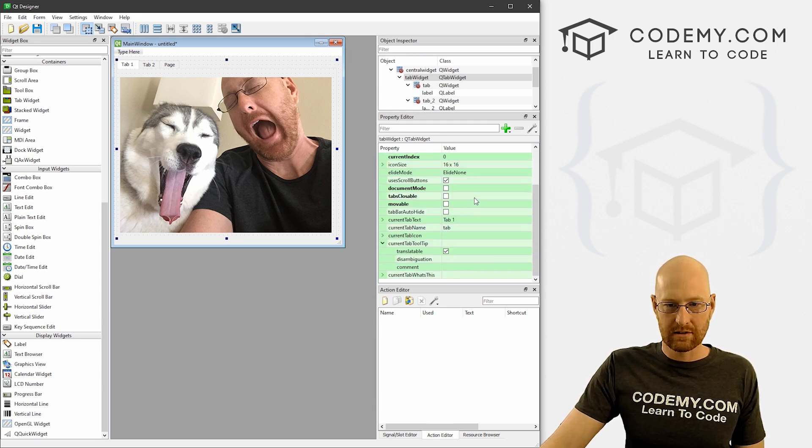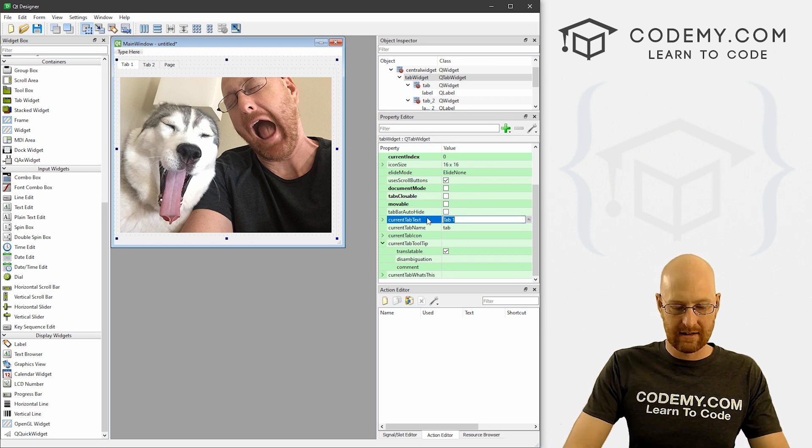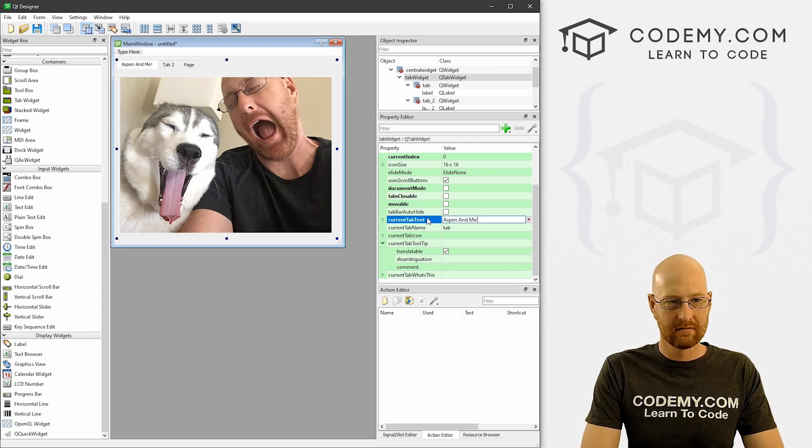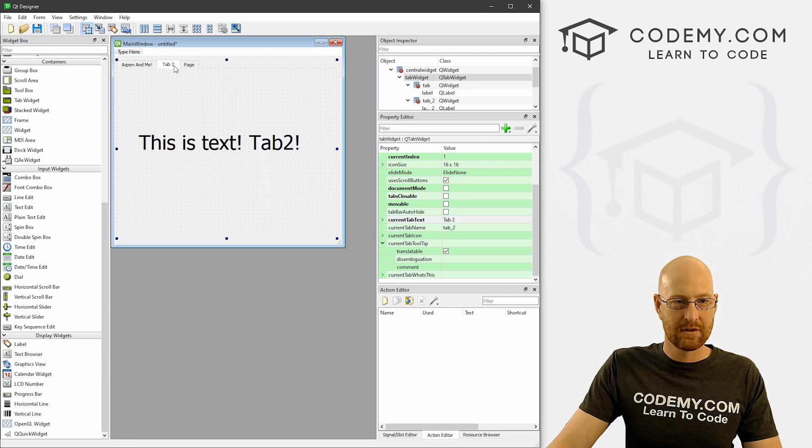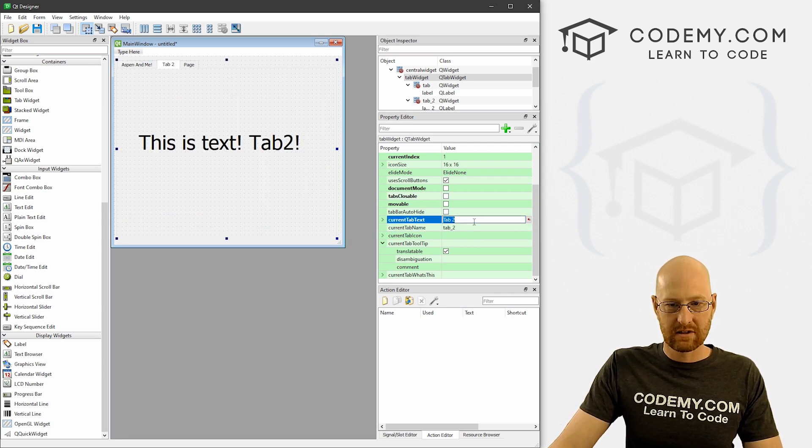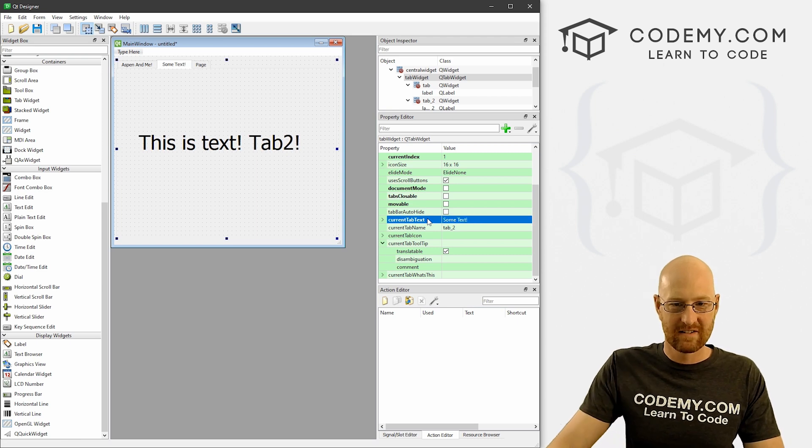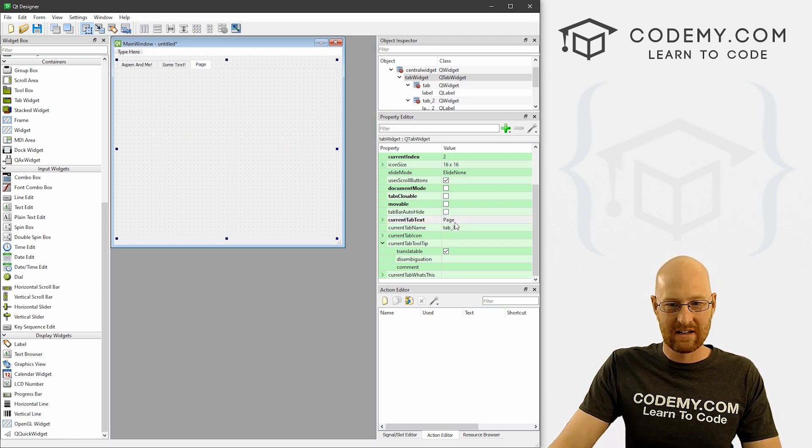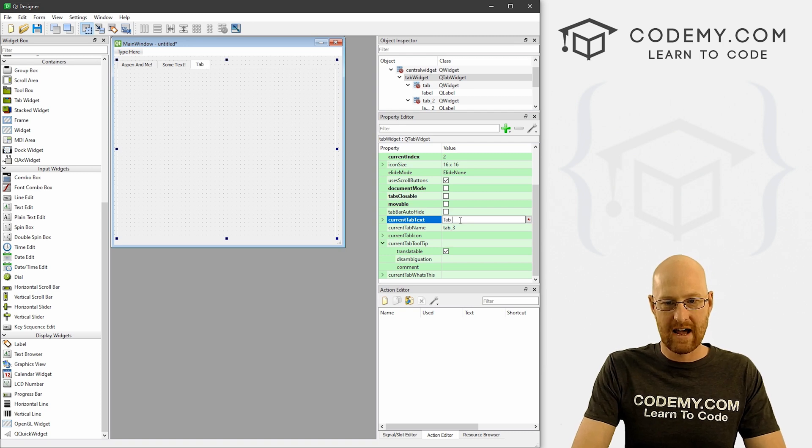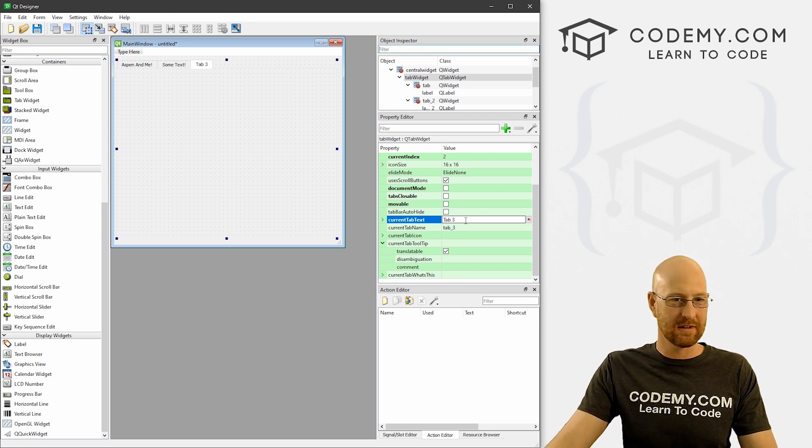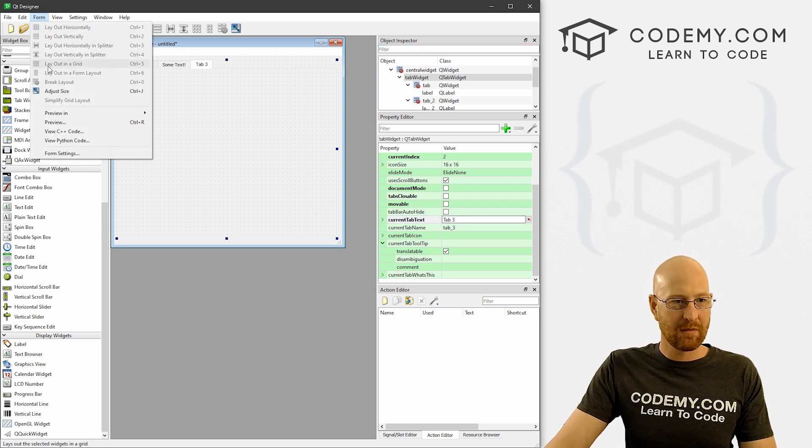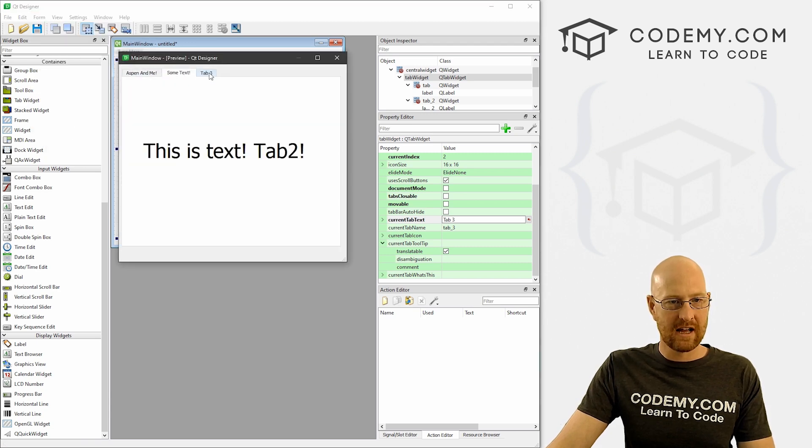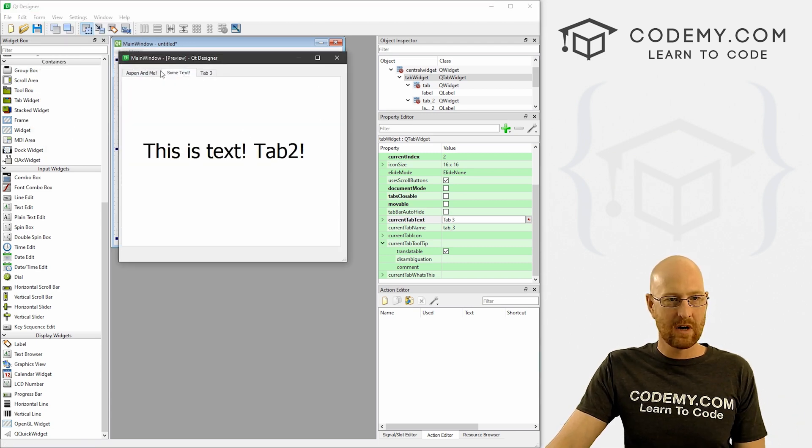For tab two, again current text, we can just go some text. And then for page three, we could just change this to tab three. Notice it's called page, but it's just a tab. If we preview it - Aspen and me, some text, tab three is completely empty. Very cool.